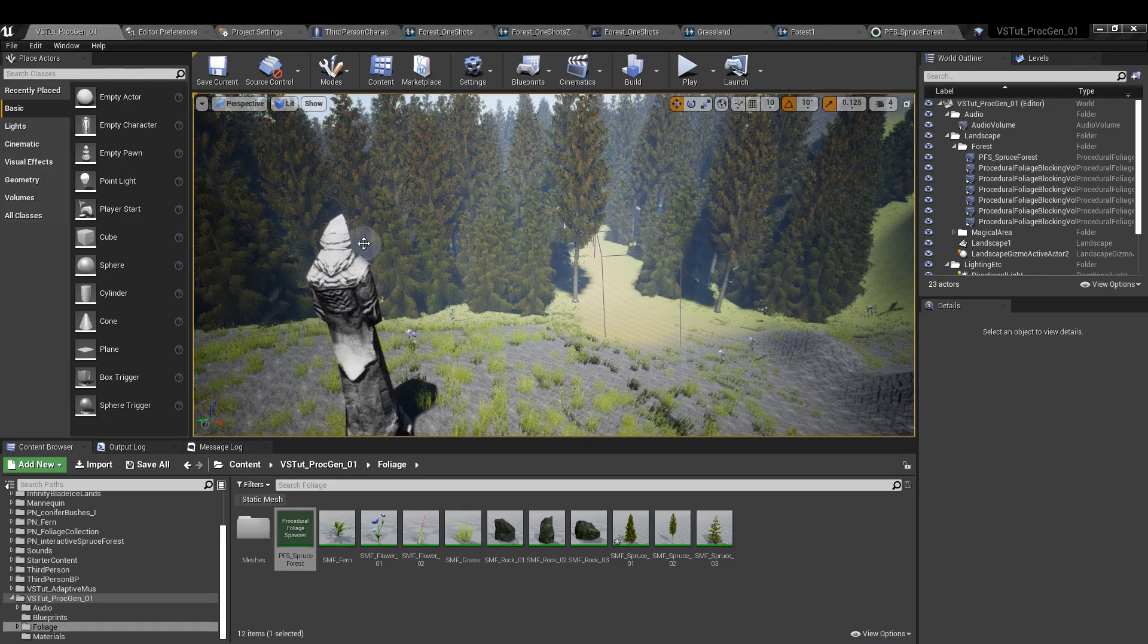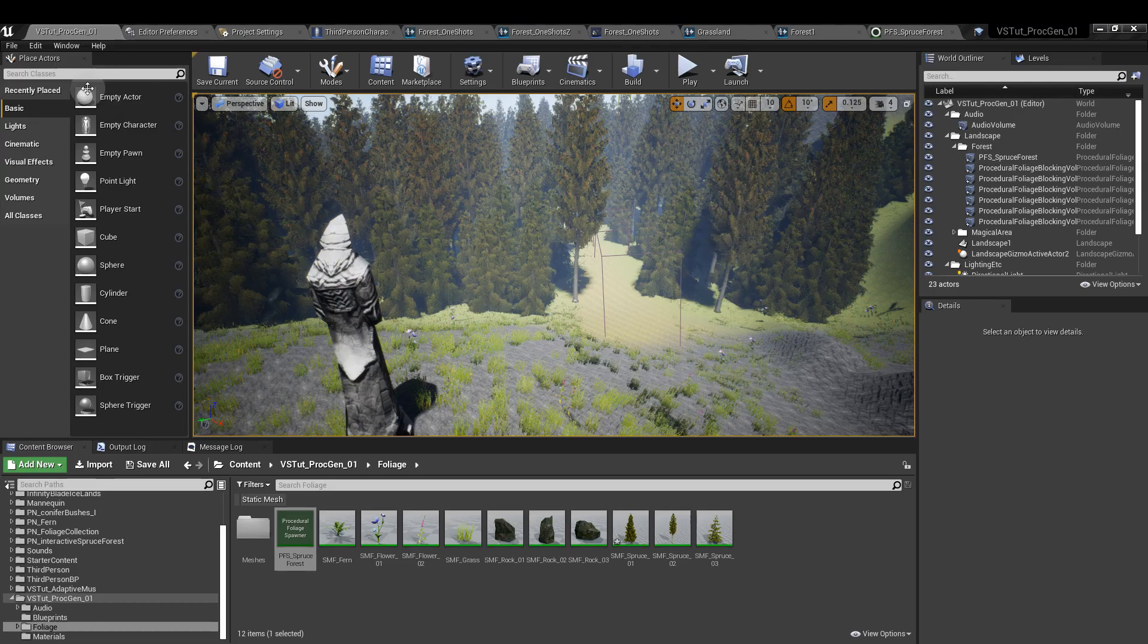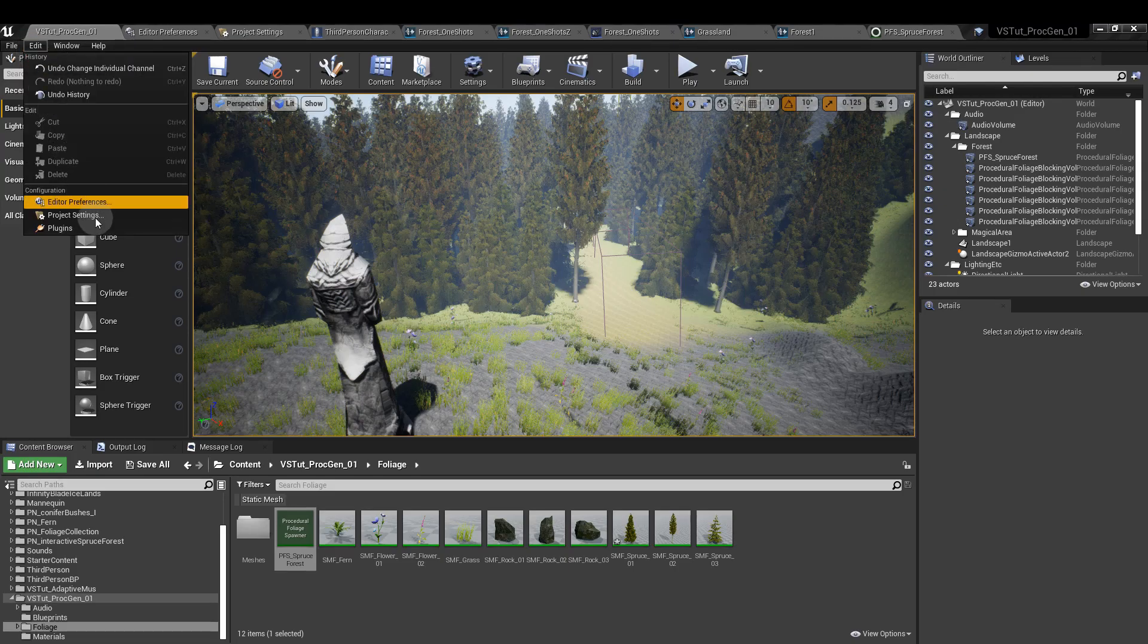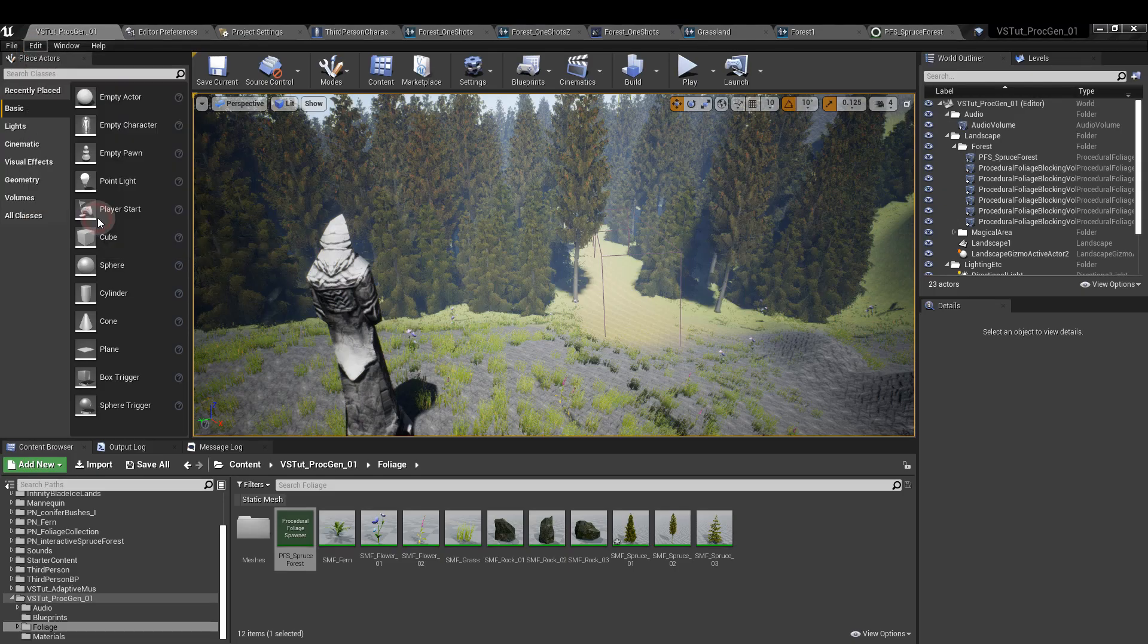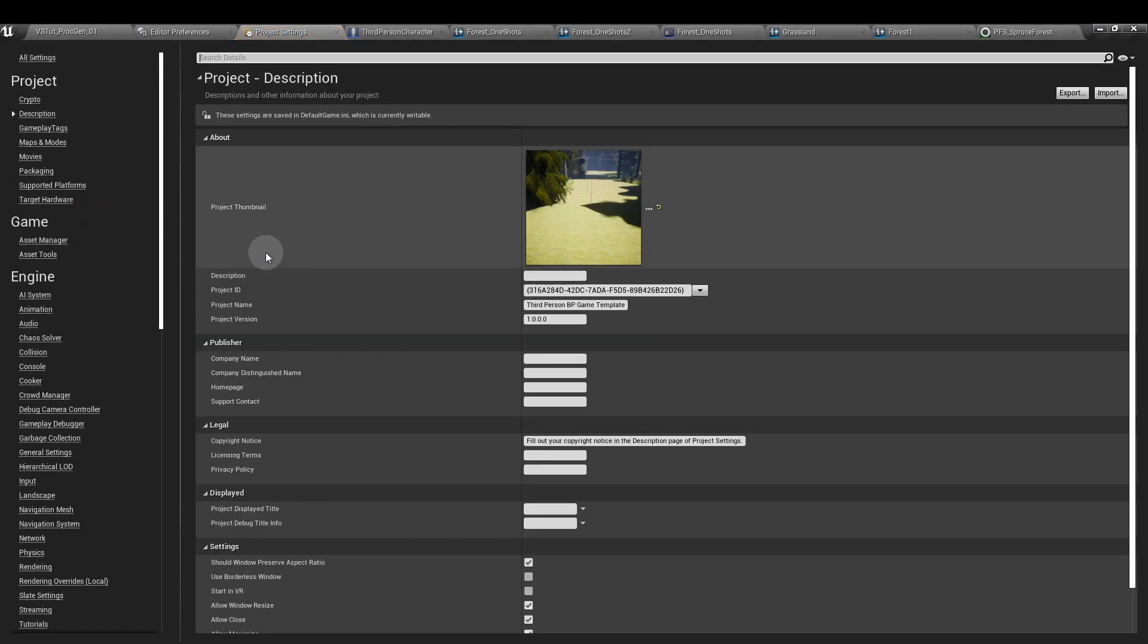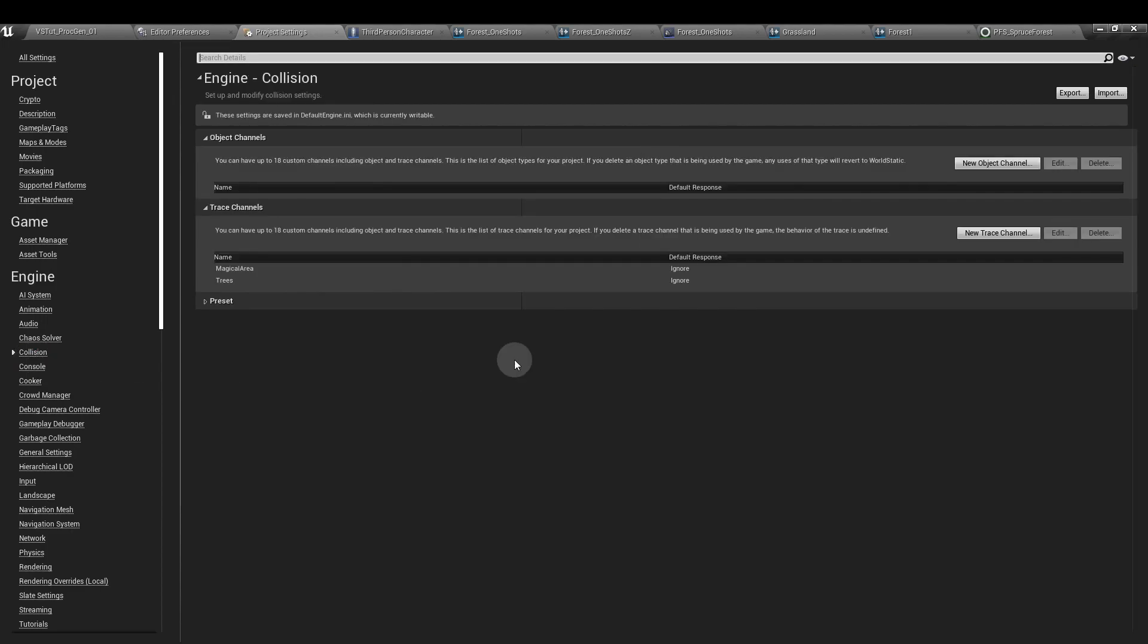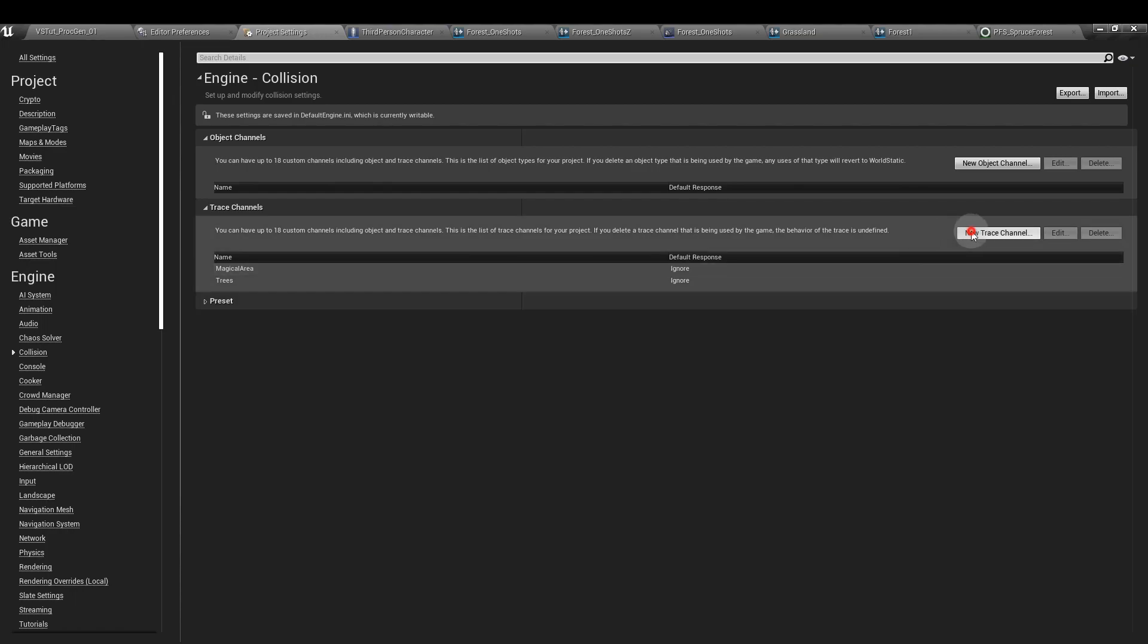To set up the custom collision, go to Edit, Project Settings, and on the left hand side go to Collision. Here you've got some options to be able to add new object channels or new trace channels. It's trace channels that we want, new trace channel, type in the name that you want to use, and the default response, we're going to put down to ignore.